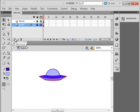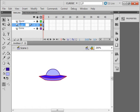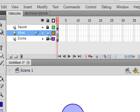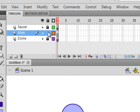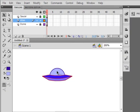Insert another layer. With the dome layer selected, click here — there's a new layer. Call this 'alien' — A-L-I-E-N. We're going to draw a little guy in here. If you click the lock-all button up here, it locks all the layers, then you can unlock just the one you want — when you've got 20 layers, this saves a lot of time. Select Frame 1 and we'll draw a little alien inside the dome.